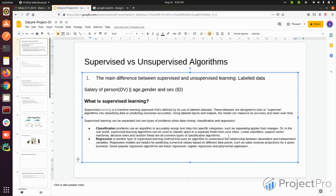Regression is where the dependent variable is continuous data. You can understand this from stock data — there are many features and the dependent variable is the stock price. The stock price can't take a fixed number of values; it can be anything. One day it can be 110, another day 210. It can take any value, so it's continuous in form. That's why it's called regression.